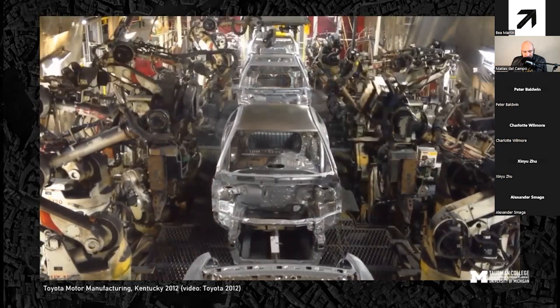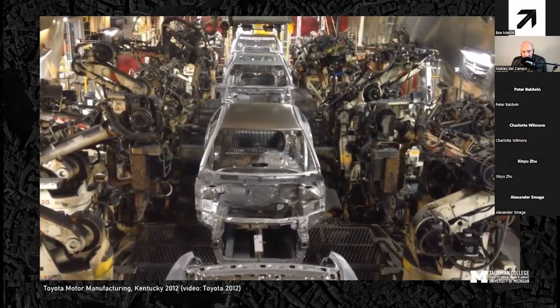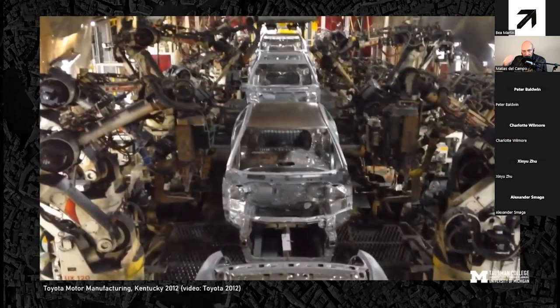The advantage is that we don't have to retrain robots every time a new car comes along. In fact, every single car on that assembly line can now be a different one — a practical application of machine learning for the fabrication of objects.